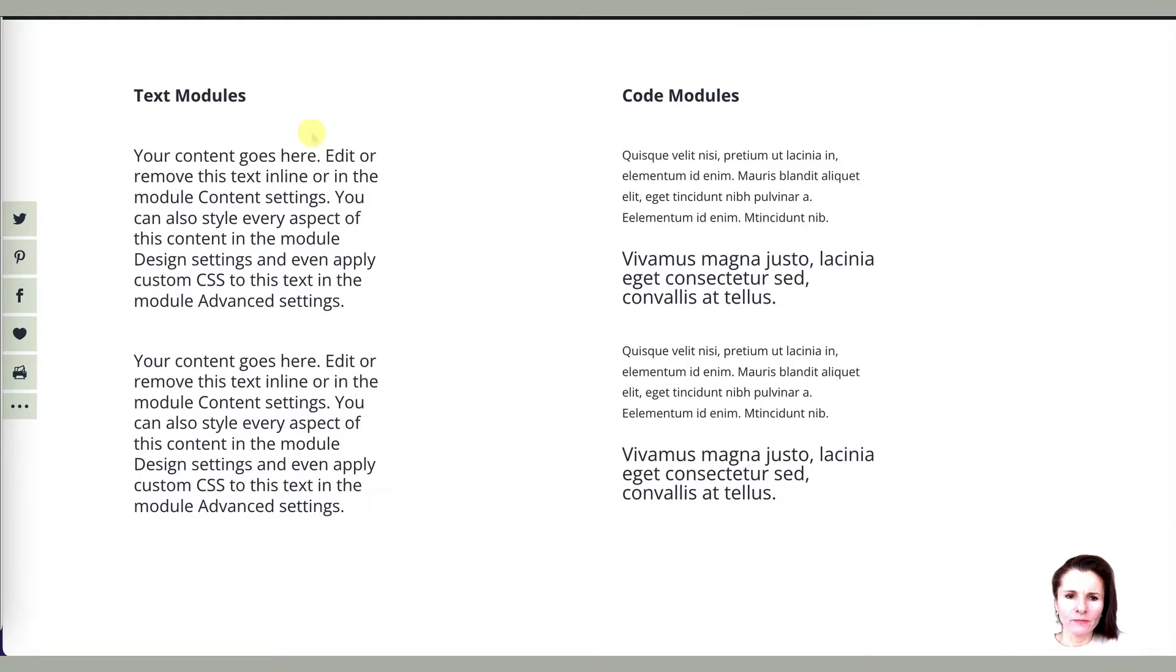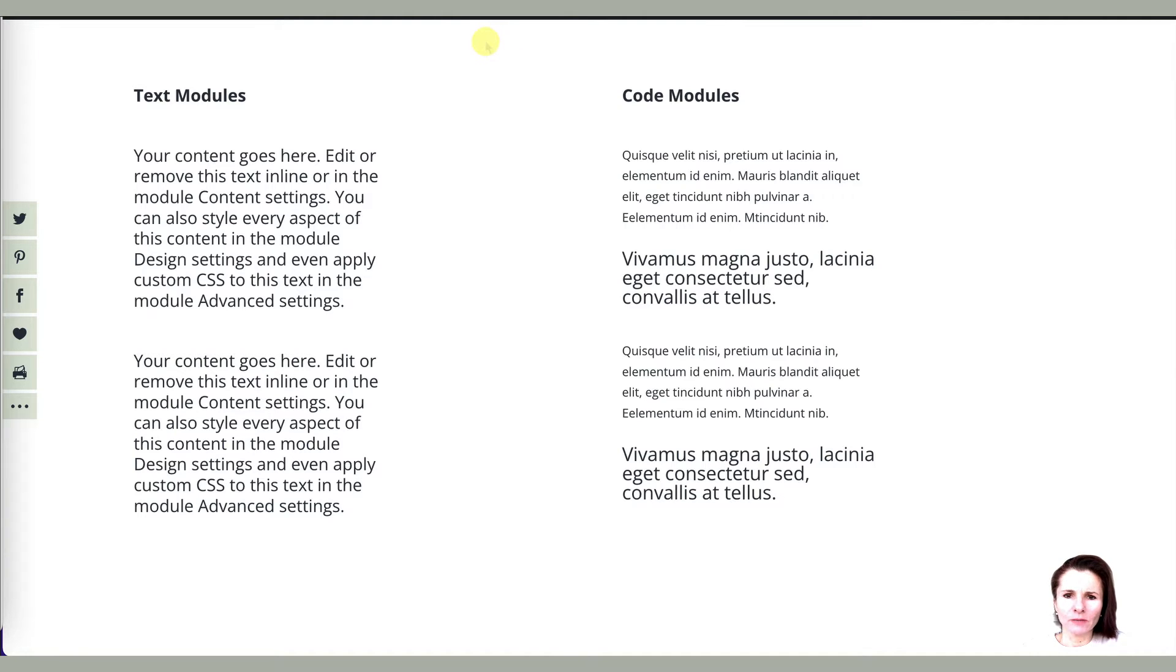So I have these two different types of modules, text modules and code modules. And let's go to the visual side, click enable visual builder.